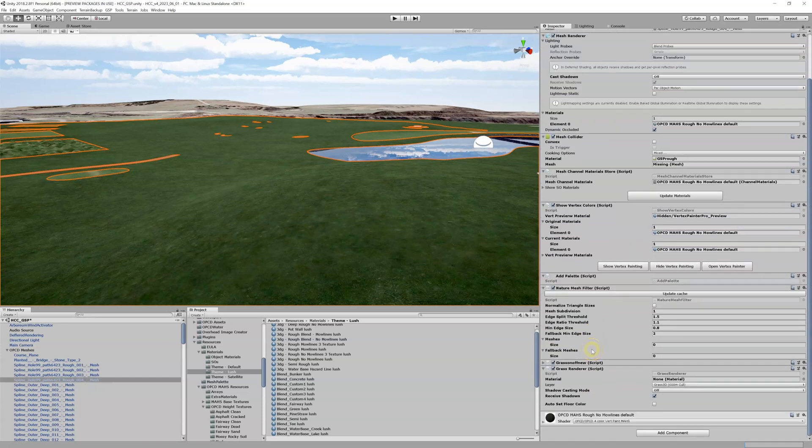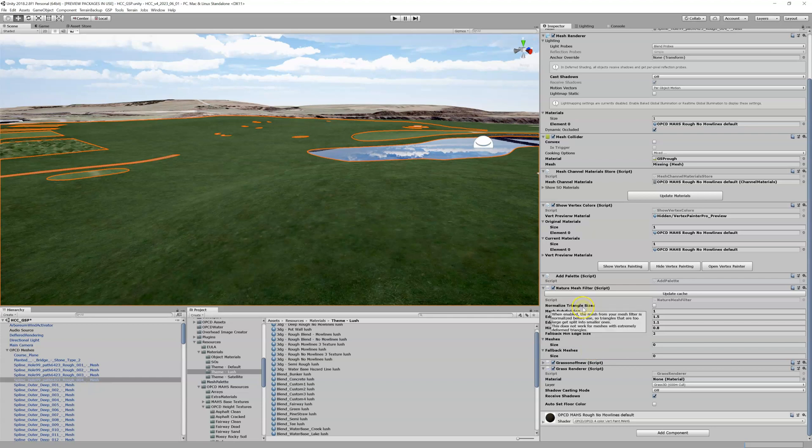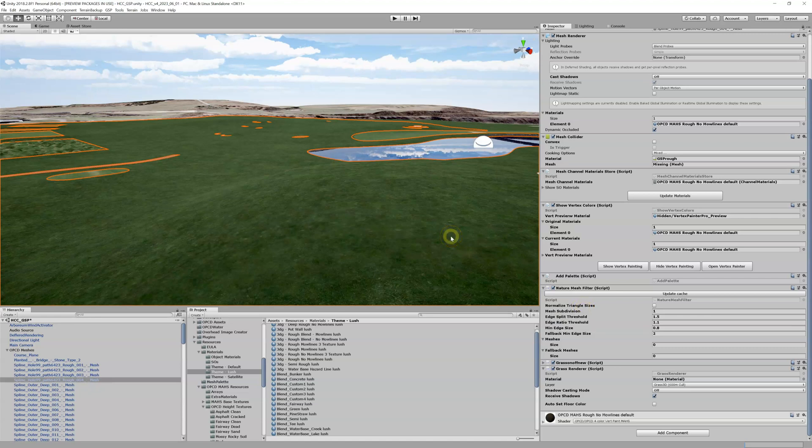When I turn that on and I enable it in my mesh, I get three add-ons here. I get a Nature Mesh Filter, and essentially what this does is it actually adds another mesh on top, but the grass, the 3DG, is actually going to sit on it. It adds this Grass On Off script.